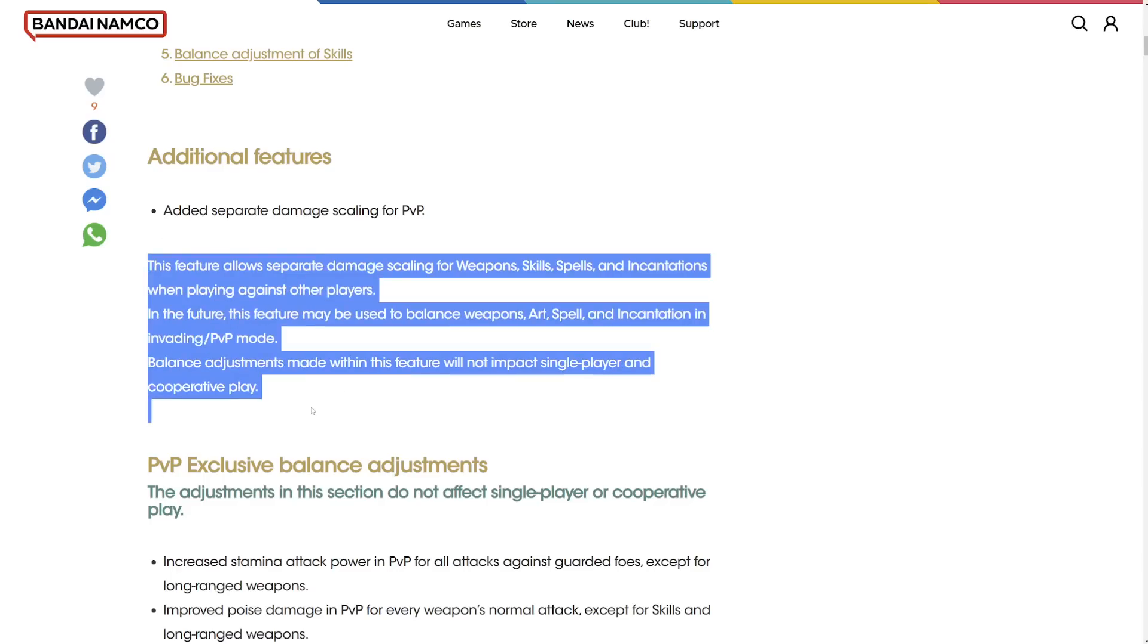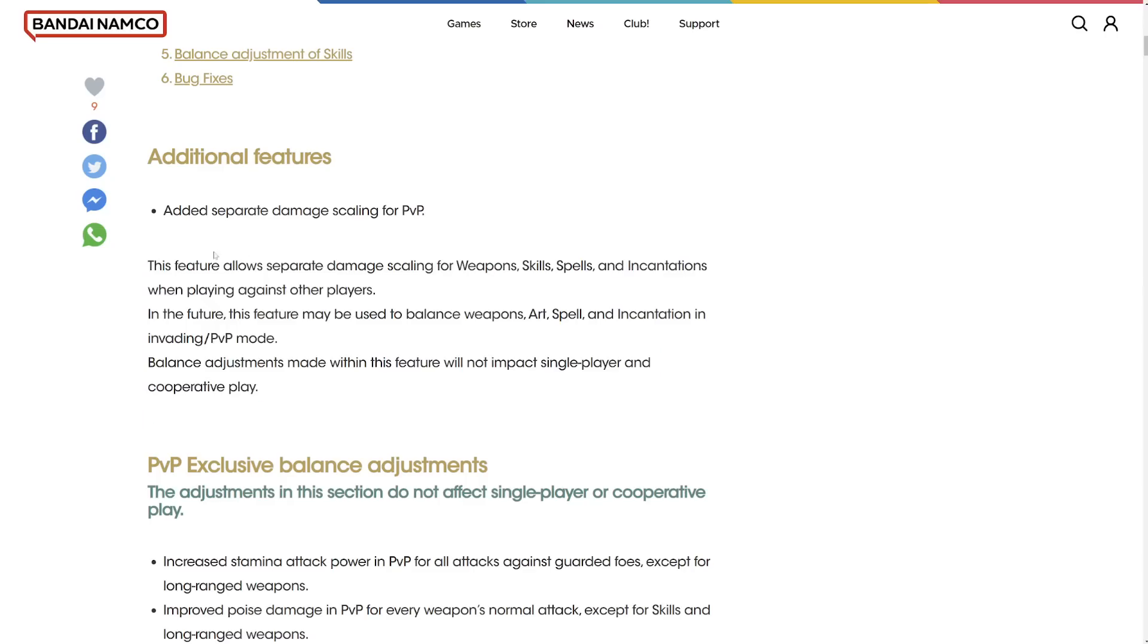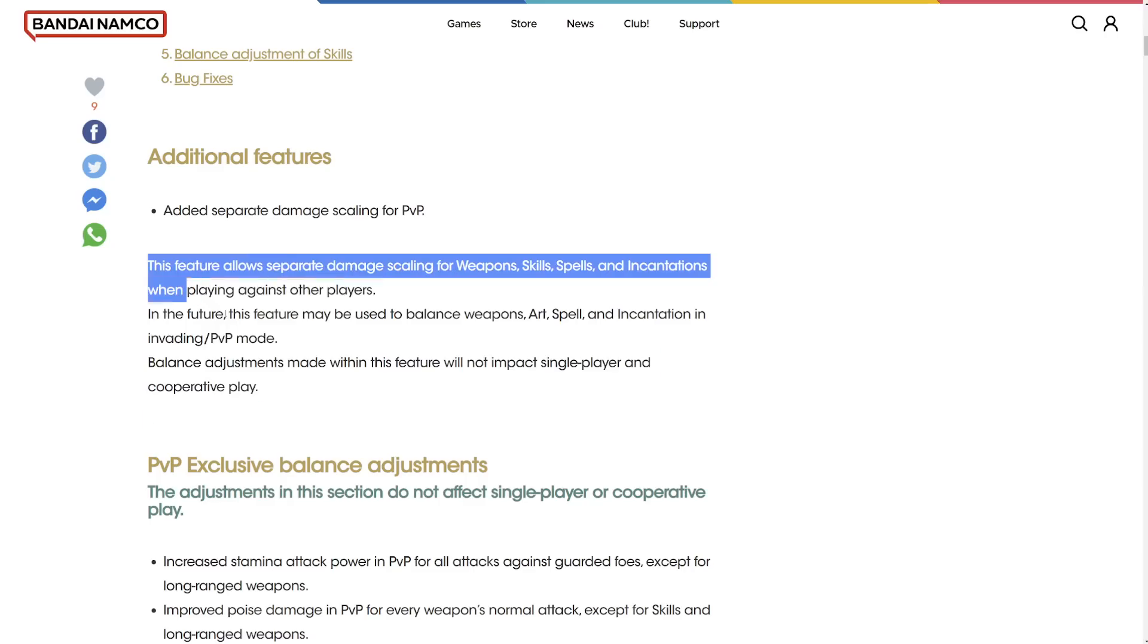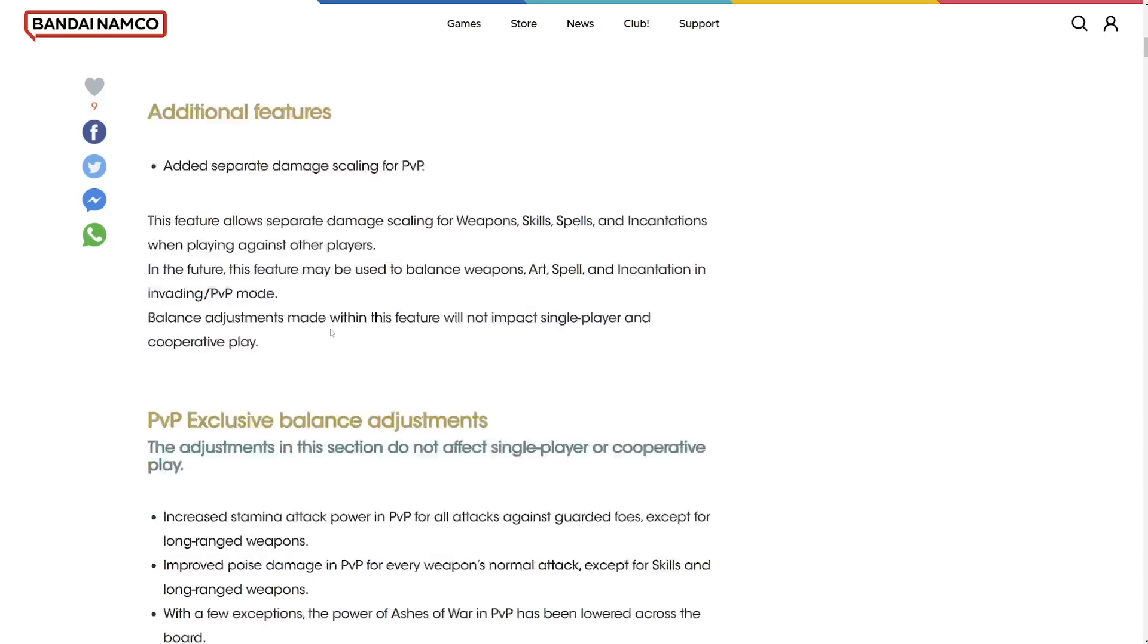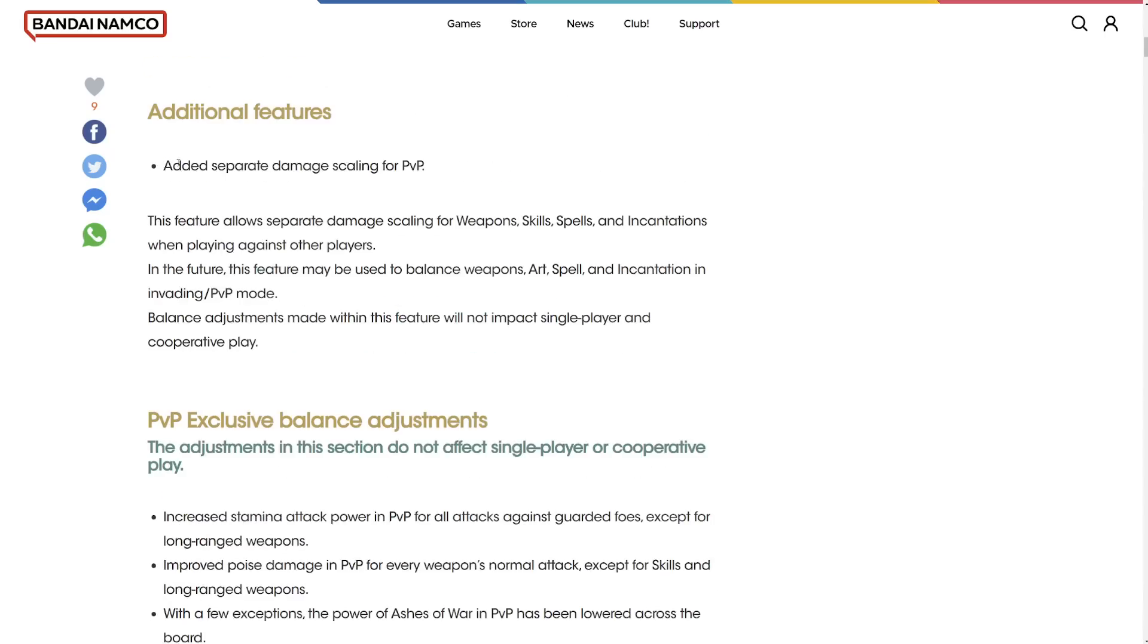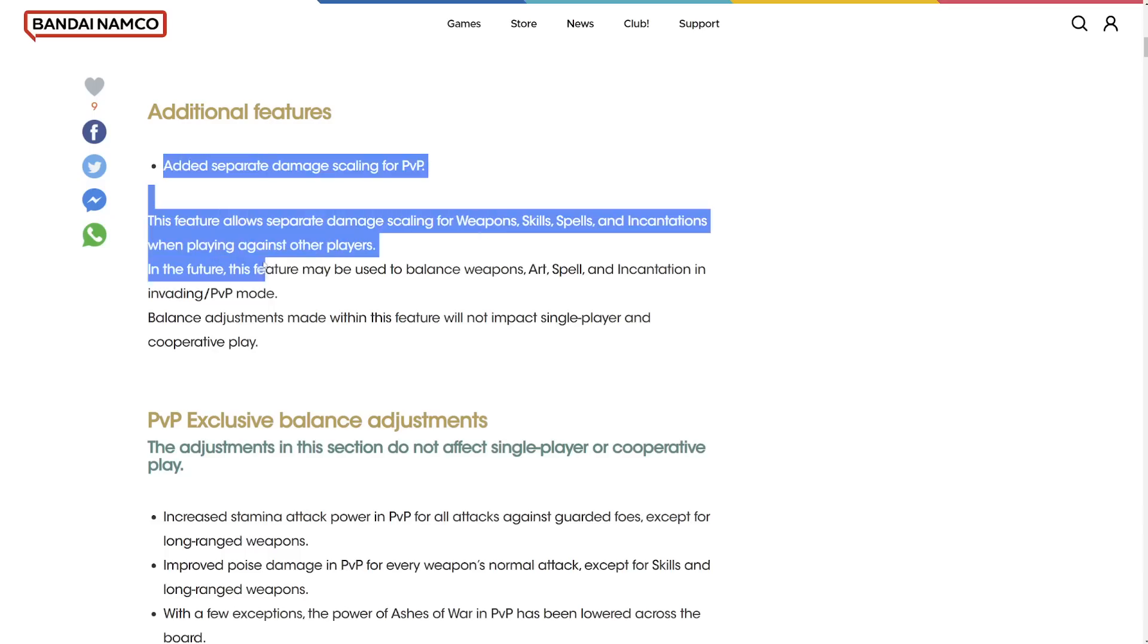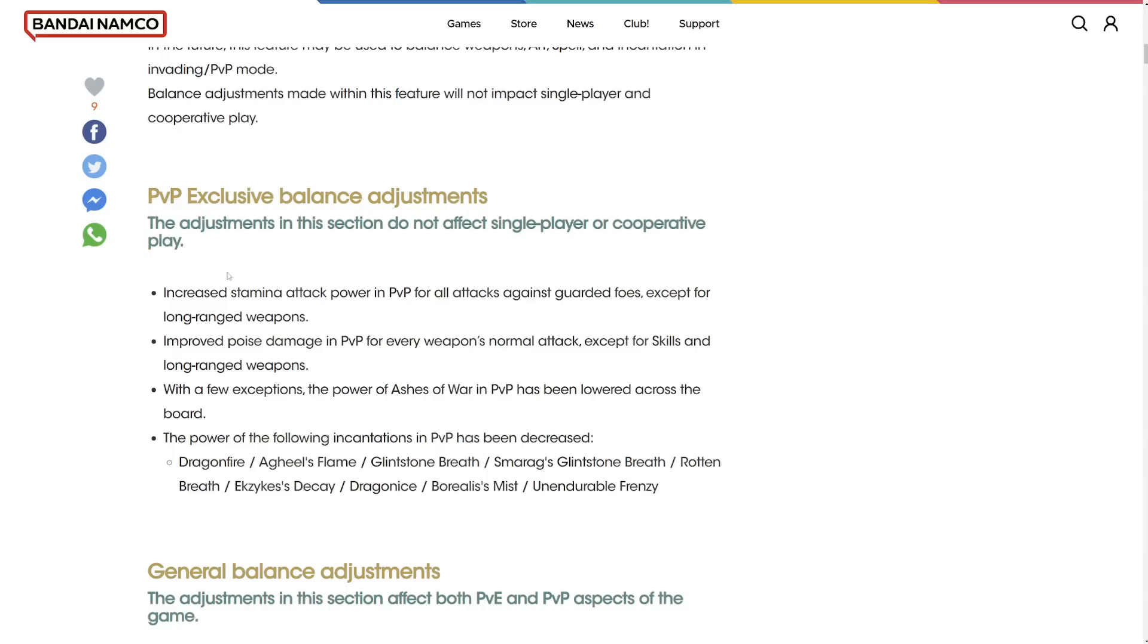Balancing will not impact single player and cooperative play. This is like for the first time. I feel like this was never going to happen. The fact that we have separate balancing for PvP and PvE now, that is amazing. I never thought I'd even see the day. Good job FromSoft.